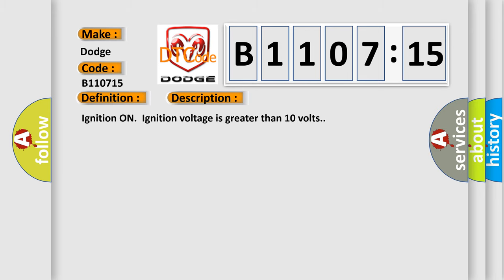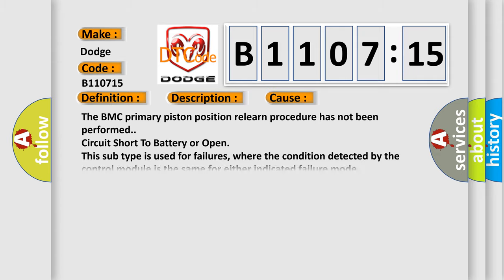Ignition on, ignition voltage is greater than 10 volts. This diagnostic error occurs most often in these cases: The BMC primary piston position relearn procedure has not been performed, circuit short to battery or open. This subtype is used for failures where the condition detected by the control module is the same for either indicated failure mode.